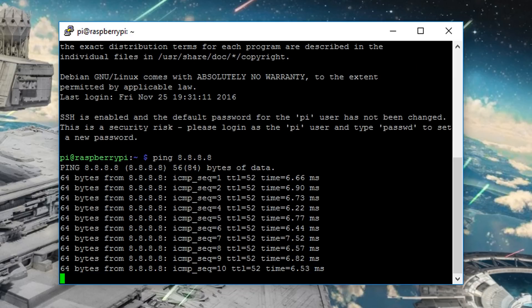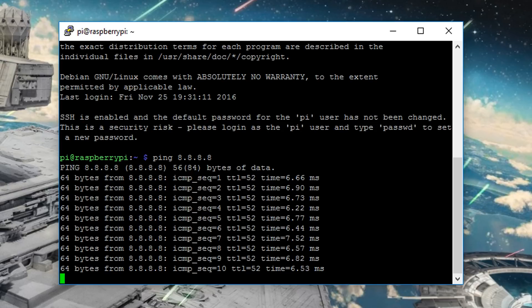So what this is doing is that the Pi is just using our Ethernet connection to access the internet. So that's pretty much it. It's a nice simple trick that I'm probably going to be using in every single Pi Zero project I do from now, just because it will make my life so much easier. So yeah, thanks for watching, guys.